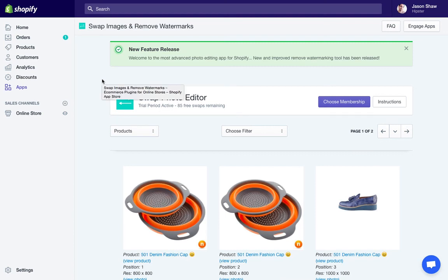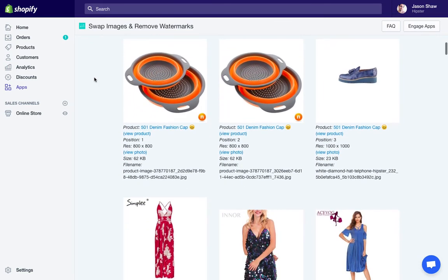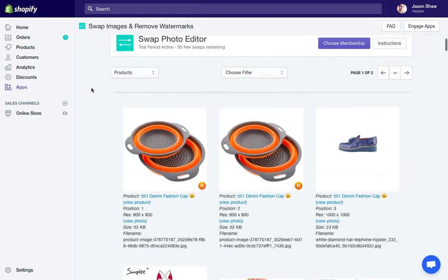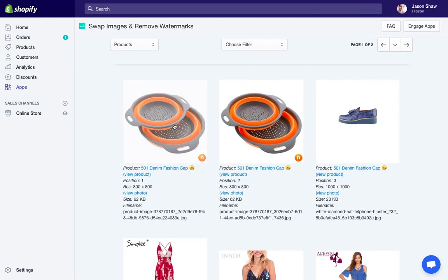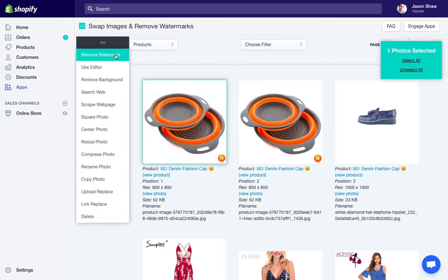I'm going to go over the different features in this swap photo editor. It has many different things. We'll start by clicking on any image — you see this one has a little watermark right here, so we'll go for just trying to remove that one.